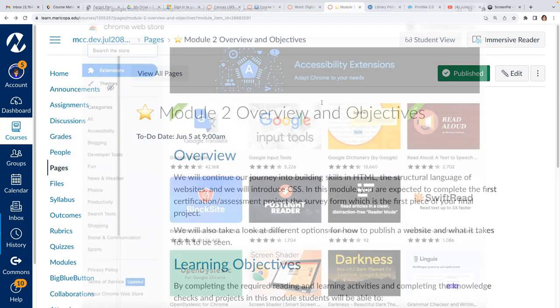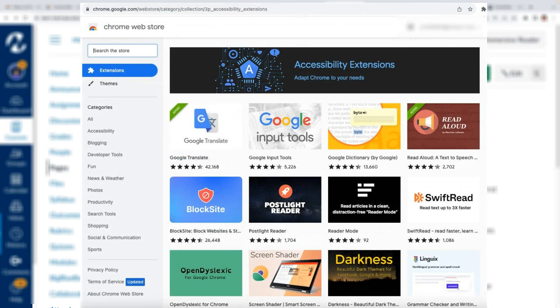However there are many browser extensions that actually will help you with this whole Immersive Reader thing. So you can install a browser extension and there's a link.